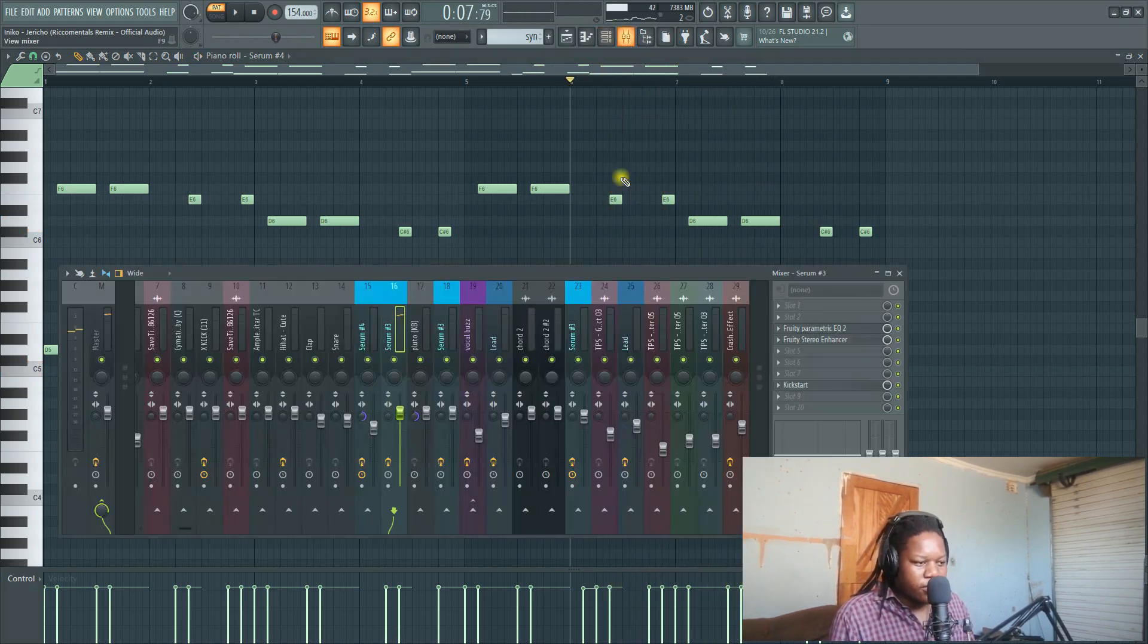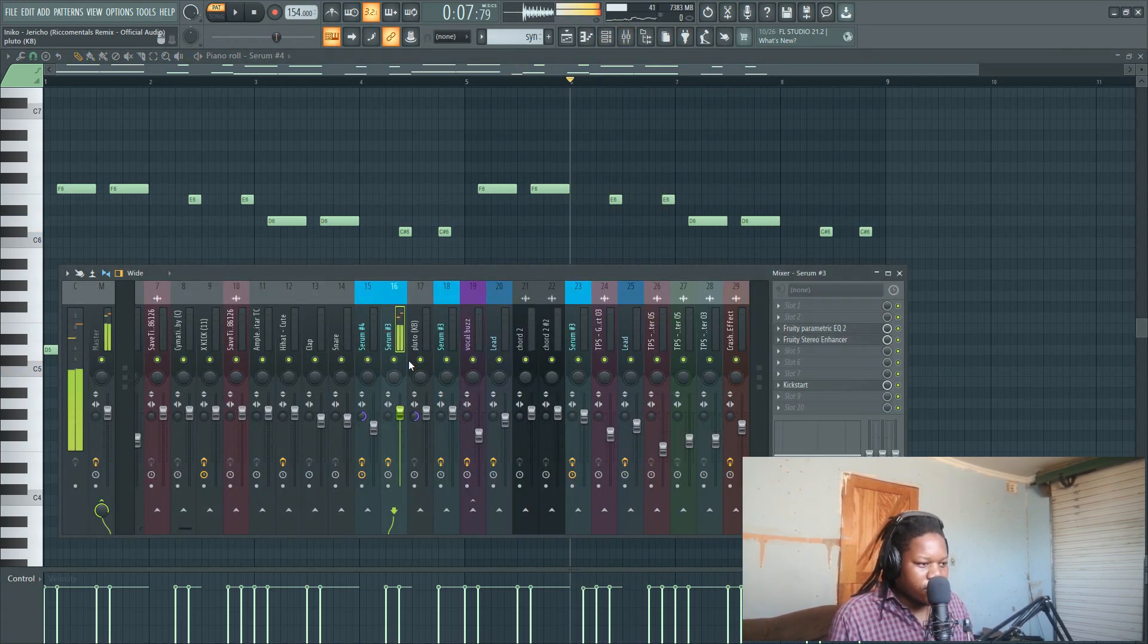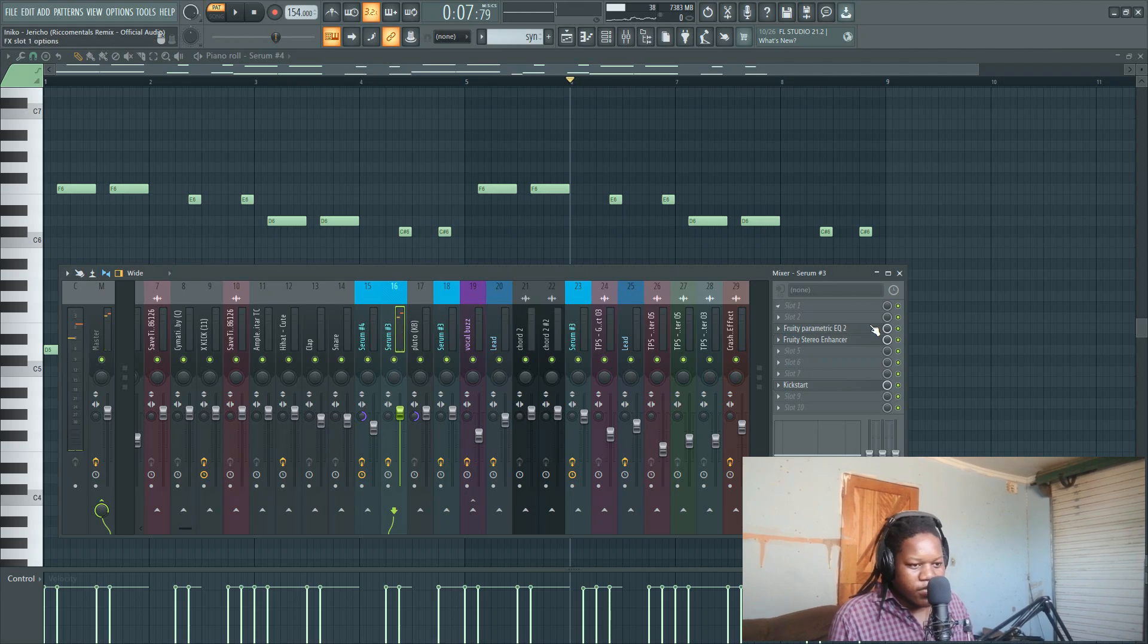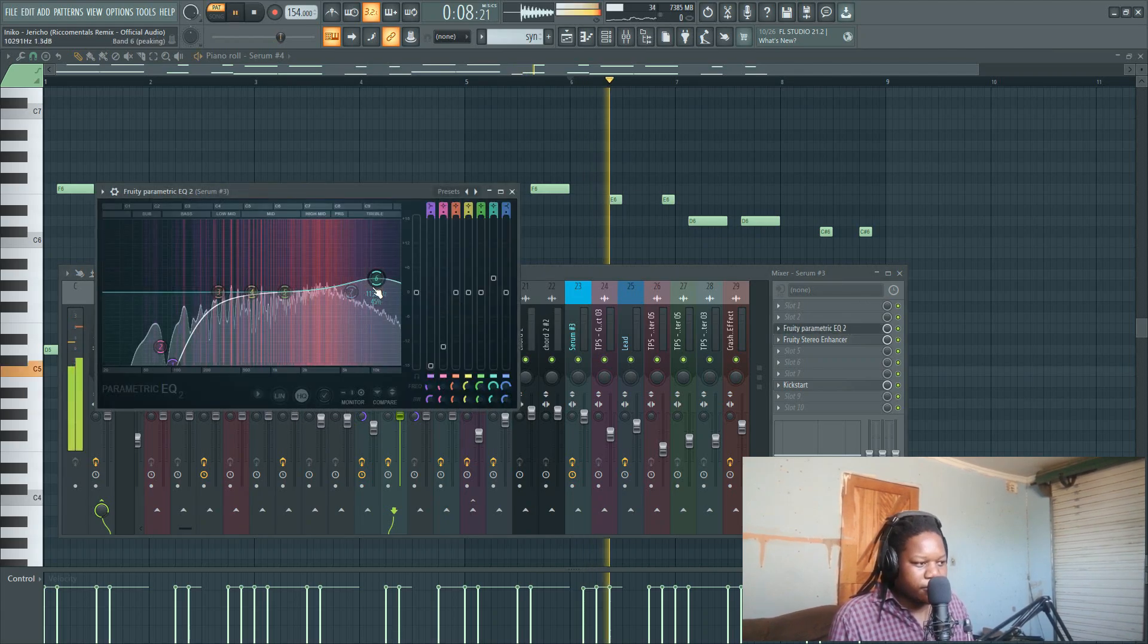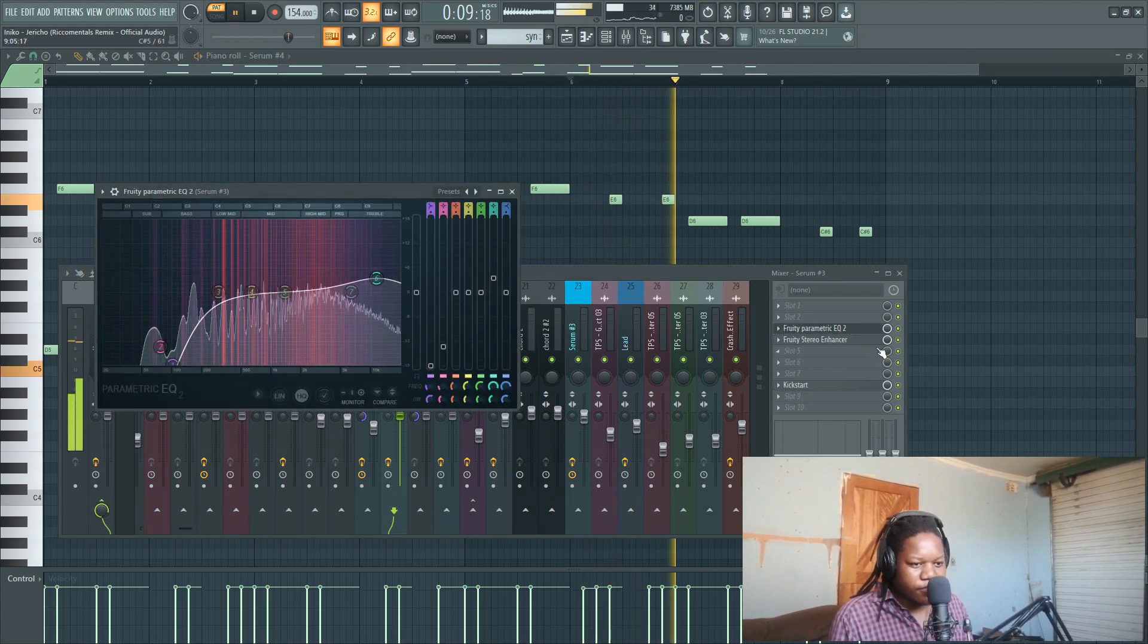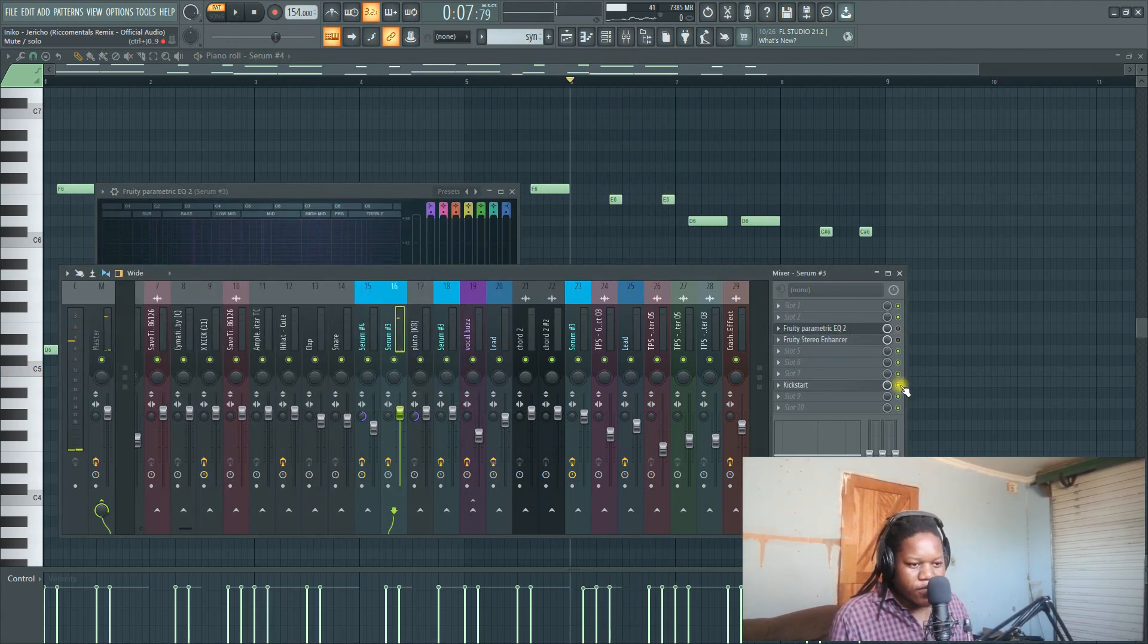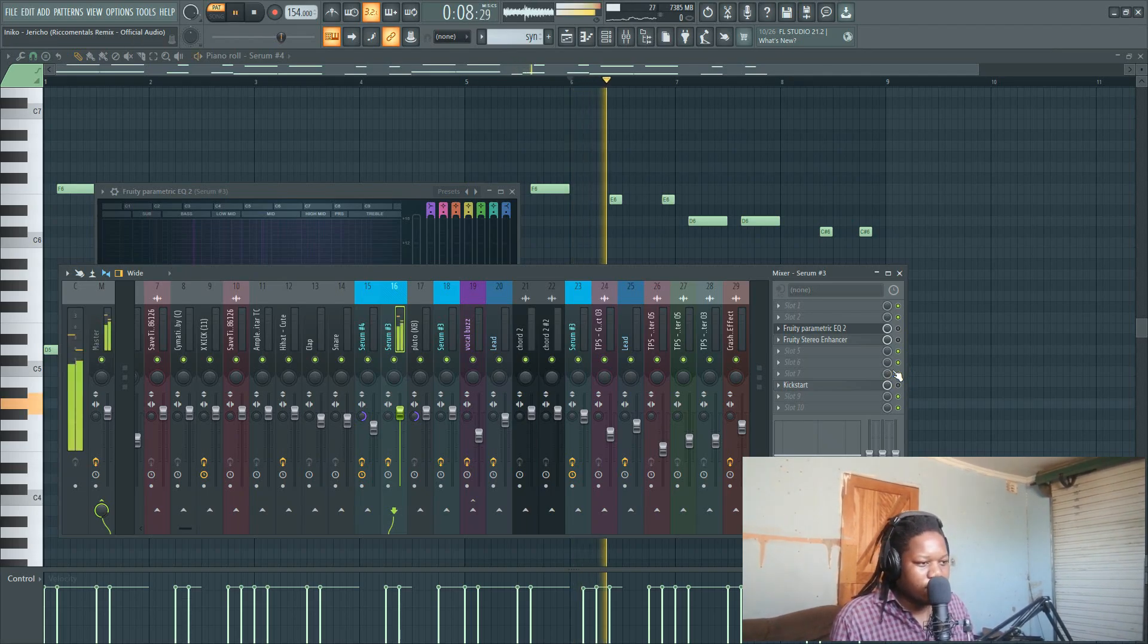Let's see what's on the channel. We have our EQ. It sounds like this without anything.